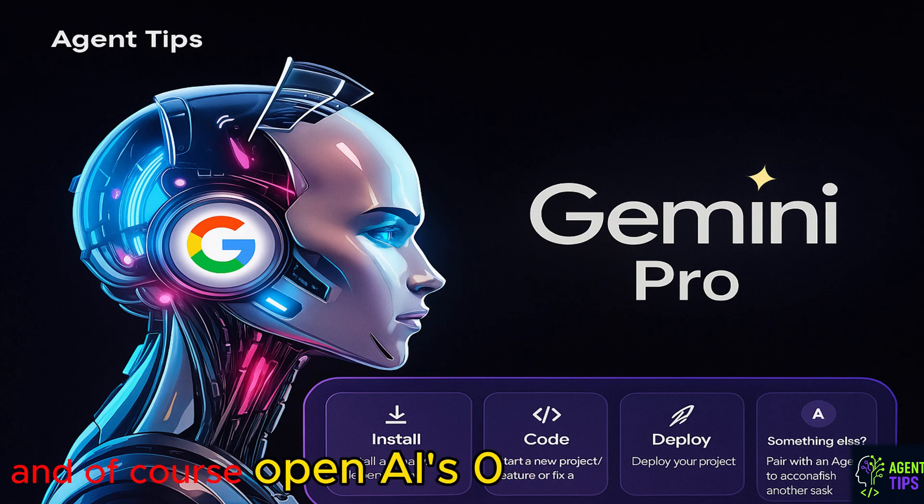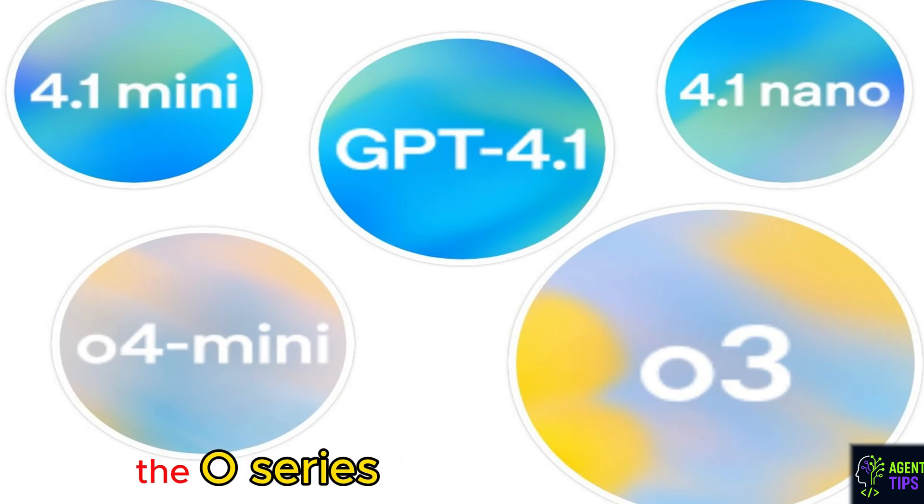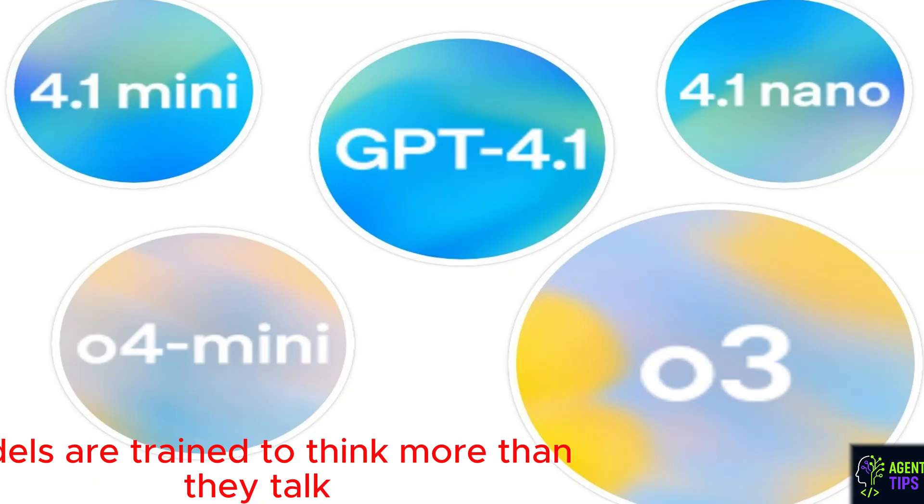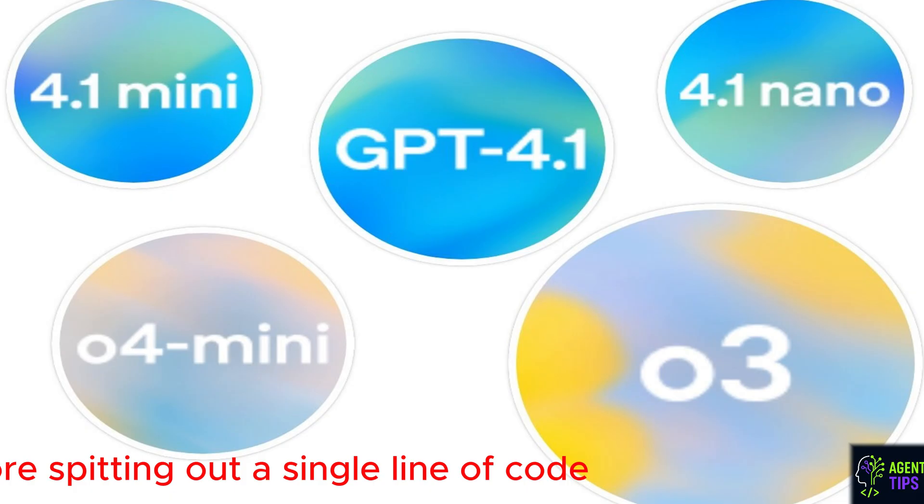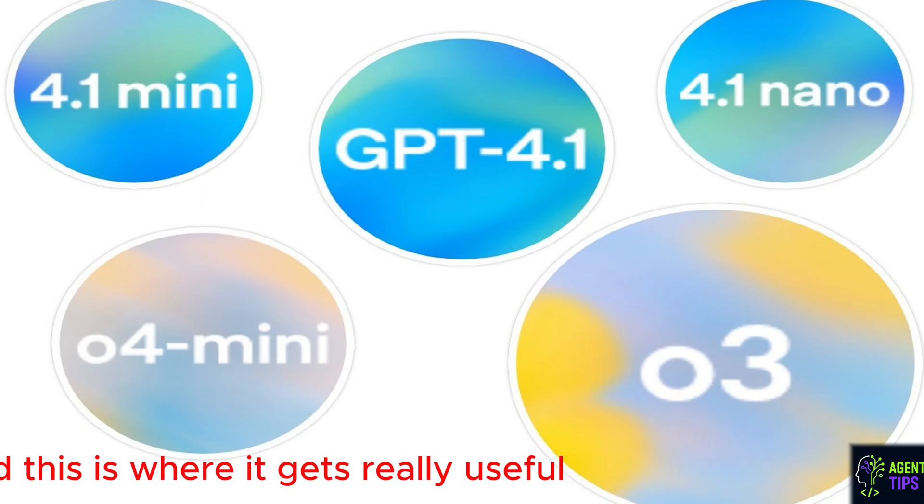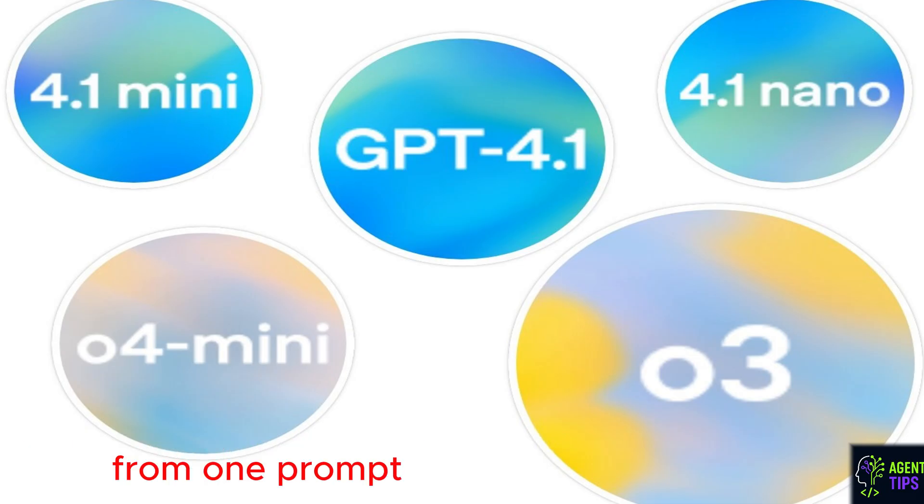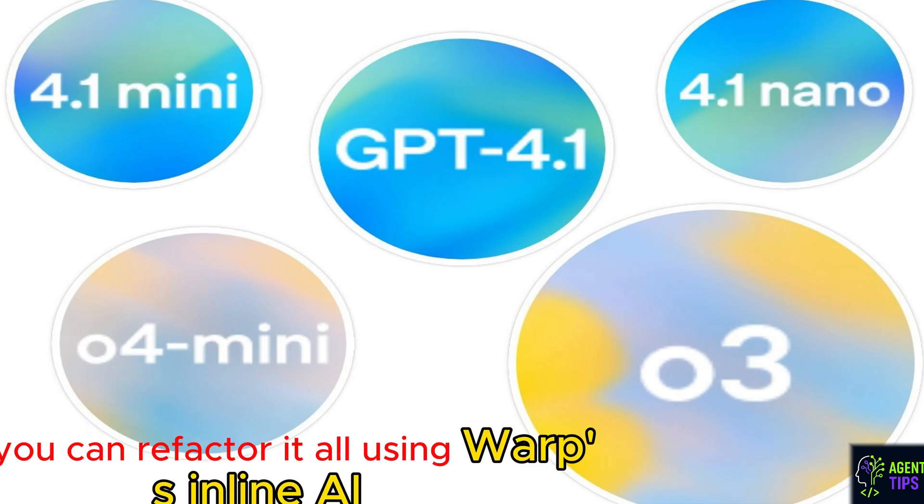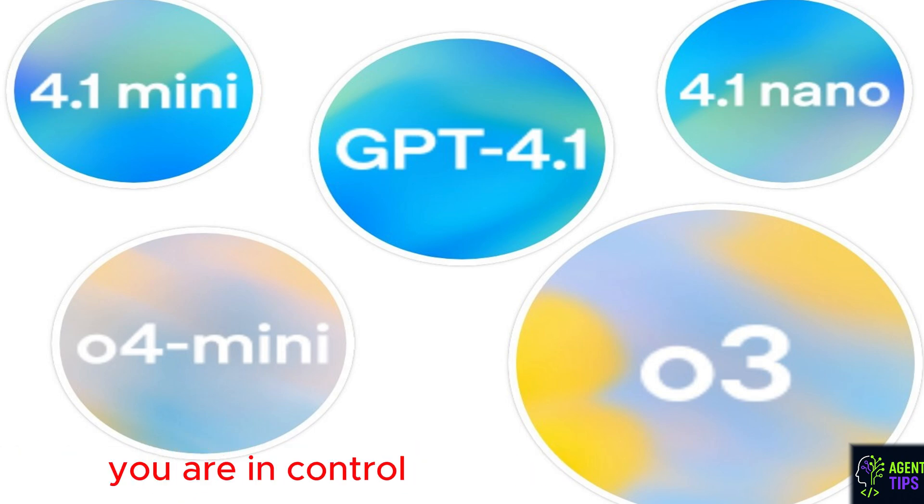And of course, OpenAI's 0304 models. I like the sound of this. The O-series models are trained to think more than they talk. They internally map out reasoning steps before spitting out a single line of code. It's strategic. It's smart. And this is where it gets really useful. These models can write entire multi-file applications from one prompt. And you can refactor it all using Warp's inline AI diff viewer. You're not flying blind. You are in control.